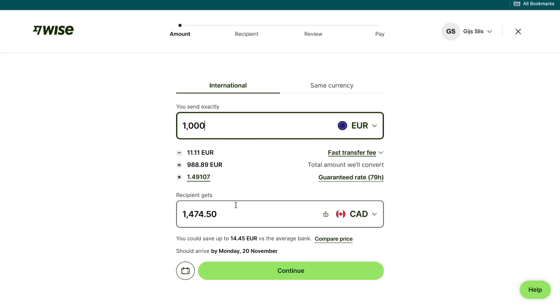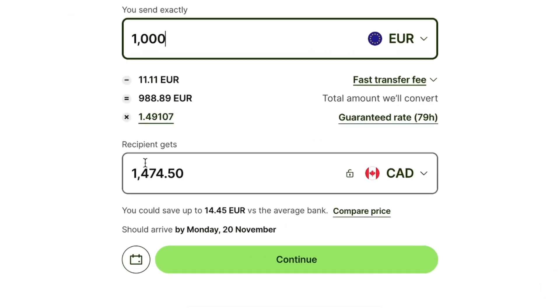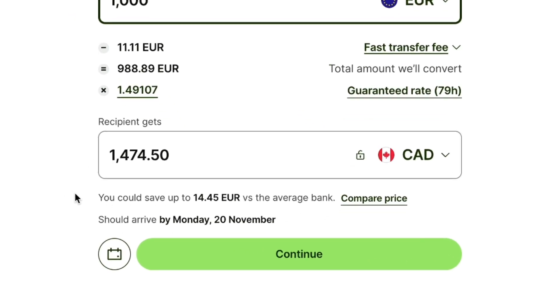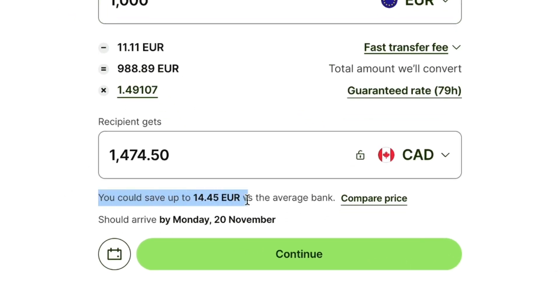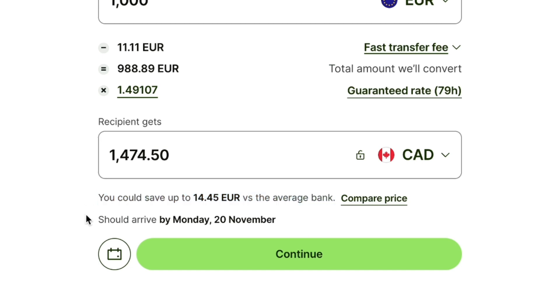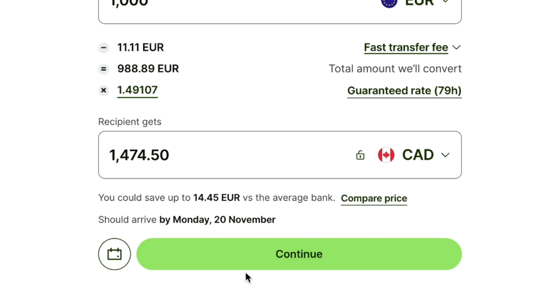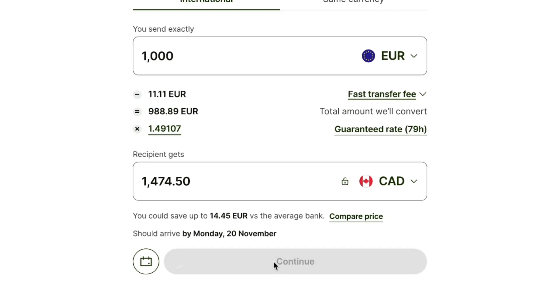Here you can see what your recipient will receive. And below that you can see how much you can save by using WISE versus the average bank. Below that you will see when the money should arrive. Then go ahead and click on continue right here.